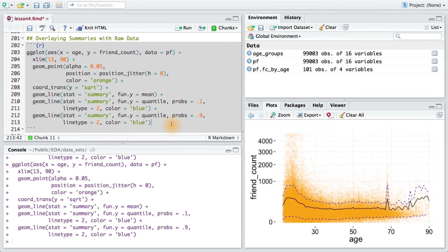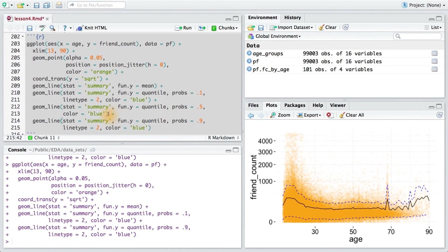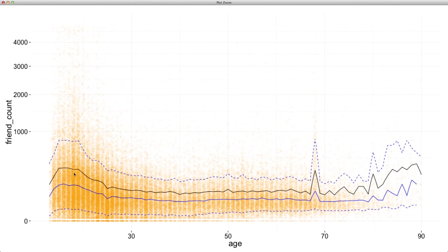The last thing I'll do is add in the 50% mark, which is the median. Now, I won't make this geom_line dashed, but I will make the color blue. Now, this is quite a plot. I want you to try creating the same plot in R.